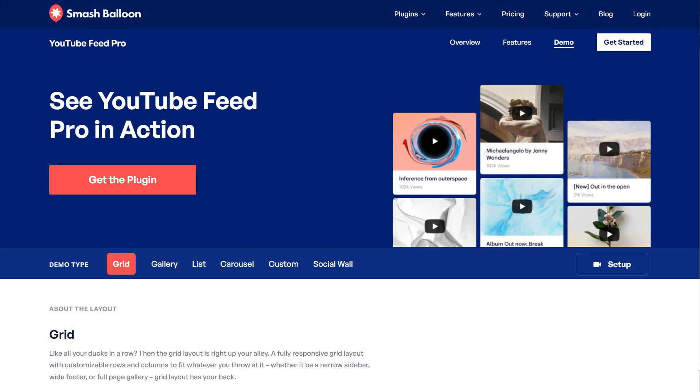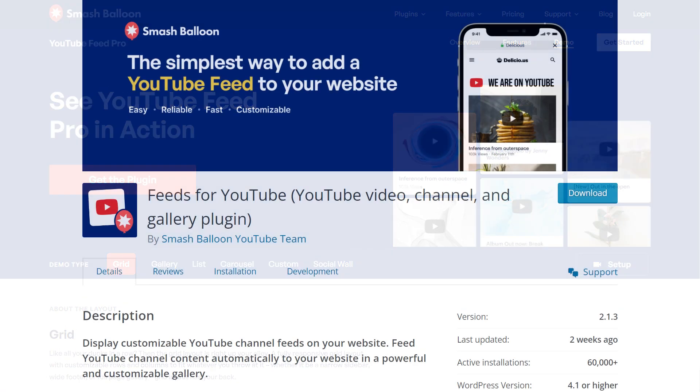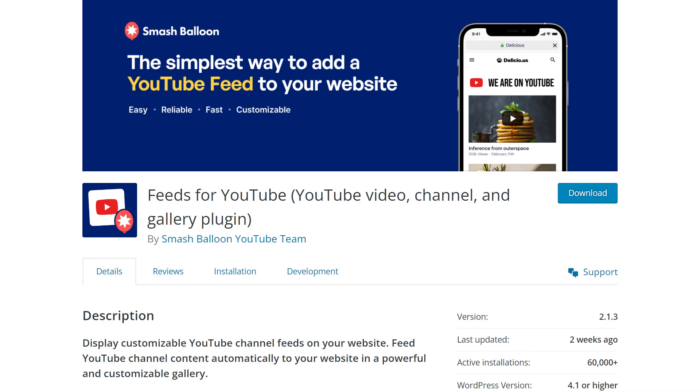This is by using the Smash Balloon YouTube Feed Pro plugin. I'm going to demonstrate using the pro version of the plugin, but we do have a free version available through the WordPress repository, but with less features.